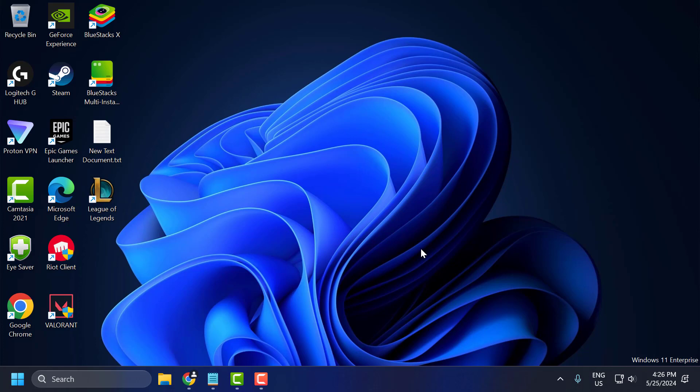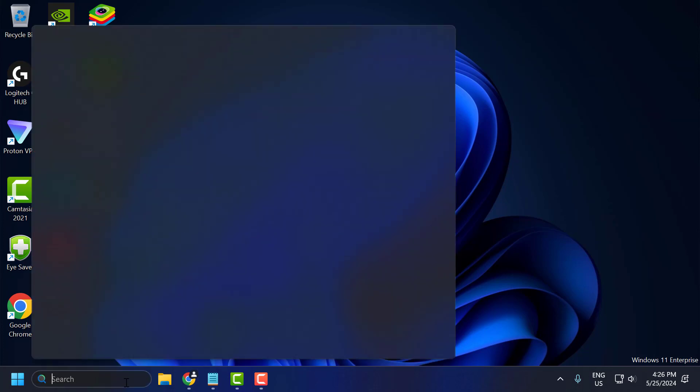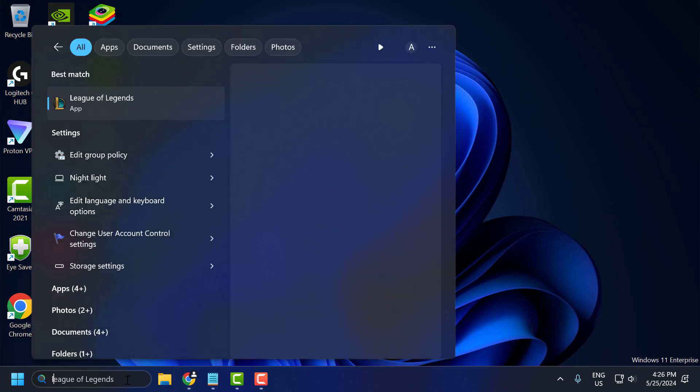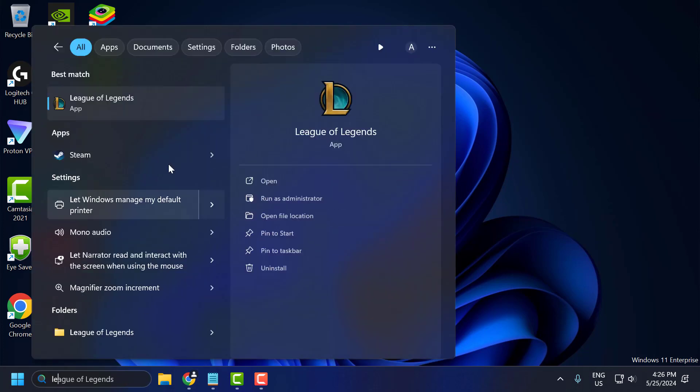If this solution doesn't fix it, you need to launch the game by this method. Go to search menu and type League of Legends, click on the open option and launch the game.